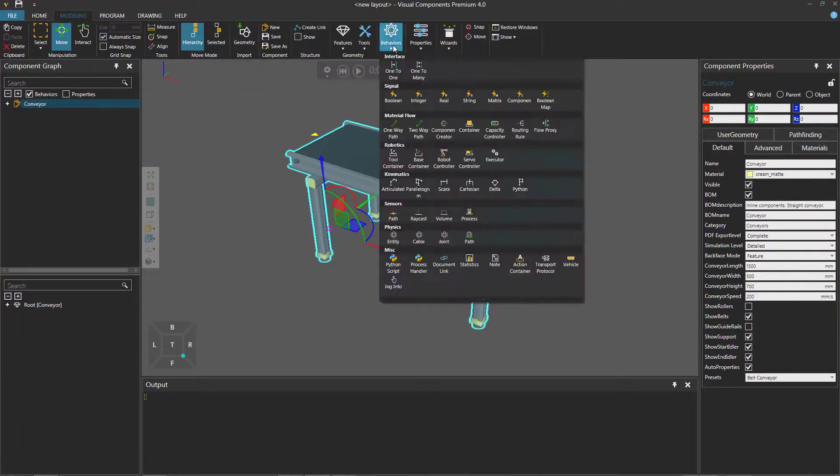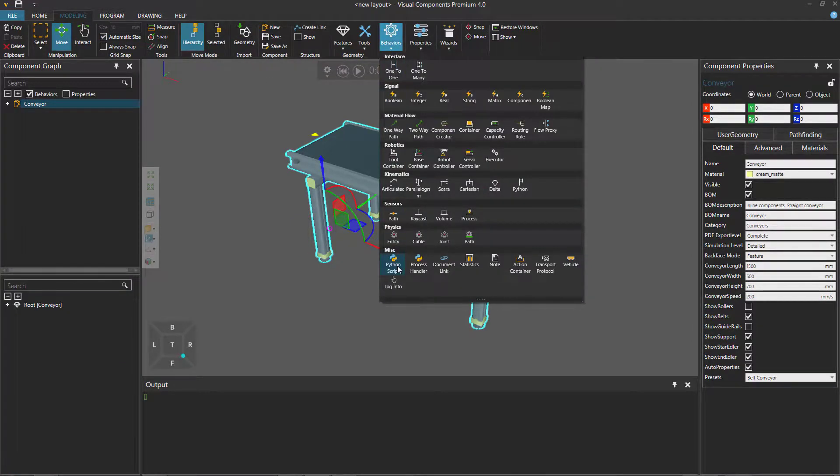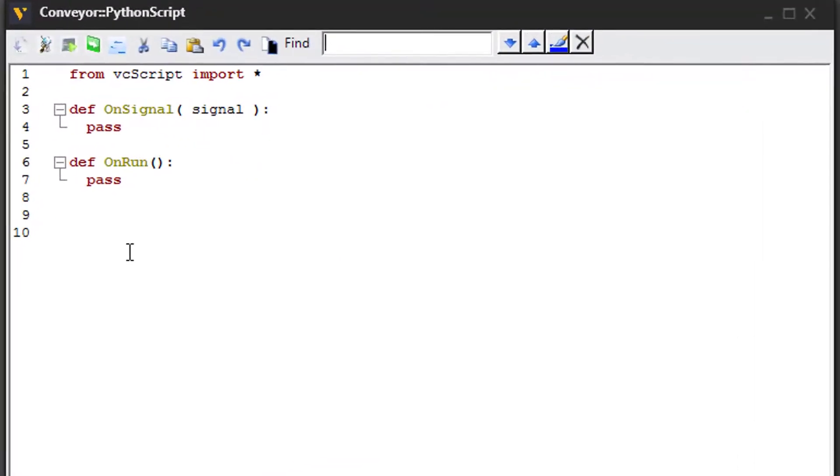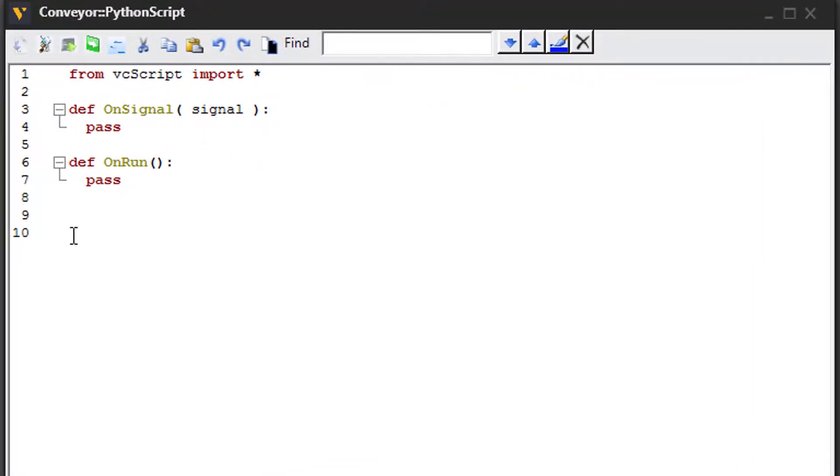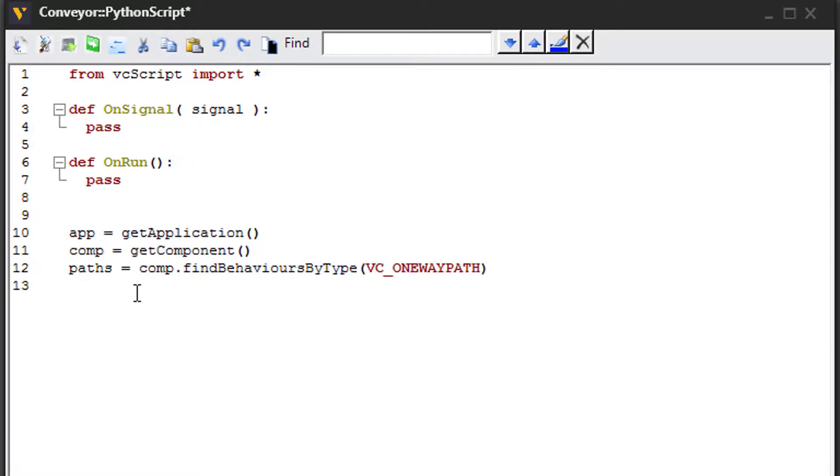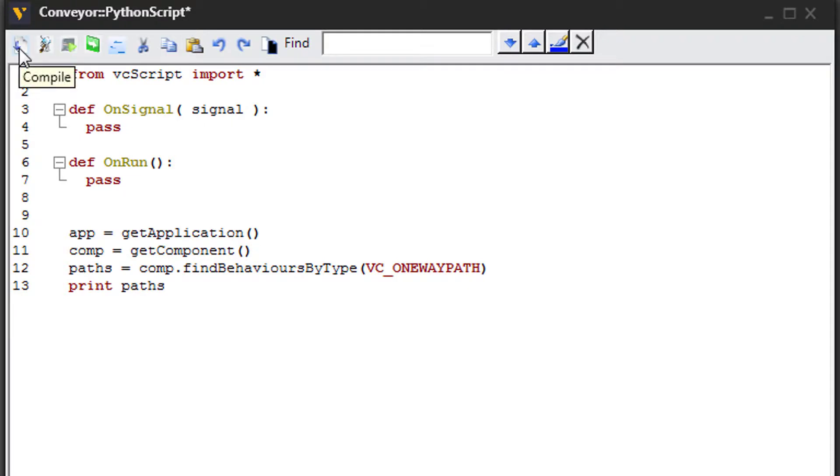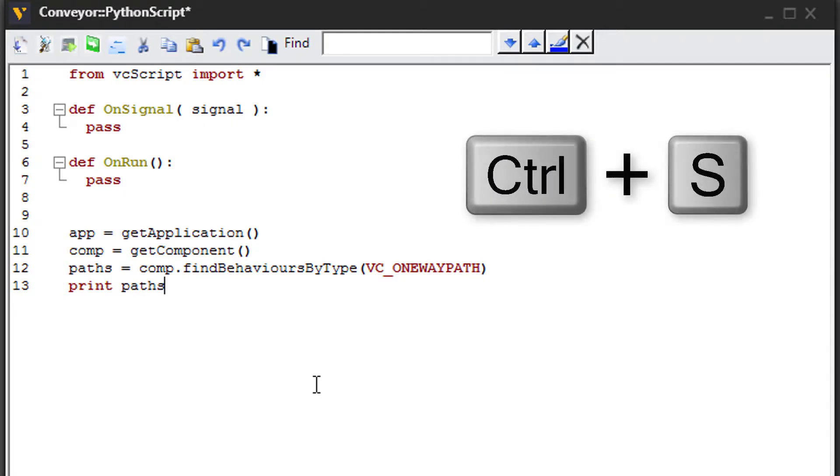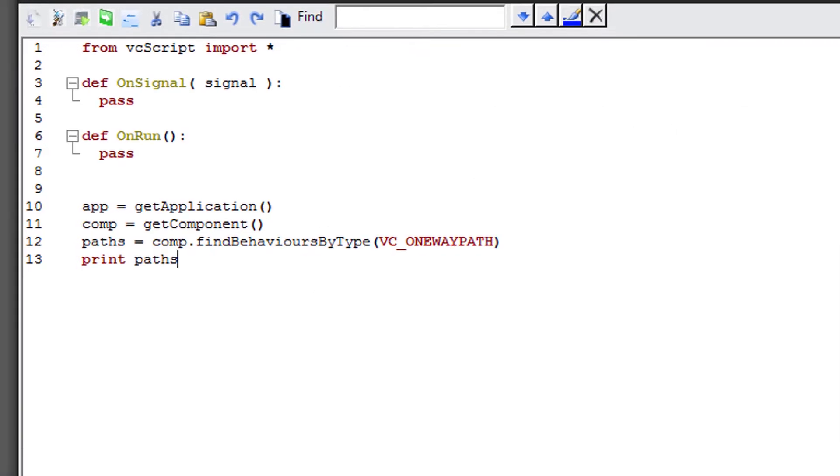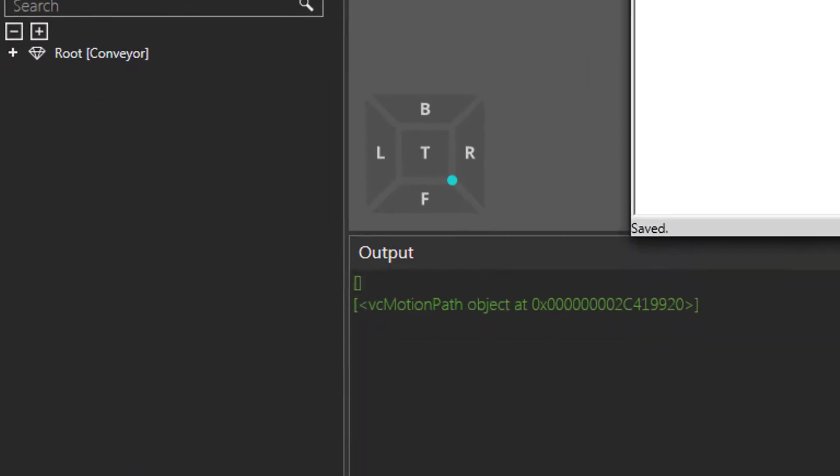I'll now go to the modeling tab. Create a new Python script. And let's use that snippet again. So I'll insert it on line 10, and I'll use the shortcut again of Ctrl plus J. And there we go. Let's test by printing path and see if we get any hits. So you can either click the compile button here, press F9, or you can also press Ctrl plus the S key. And we can see we did get something printed in the output panel. This component has one one-way path.